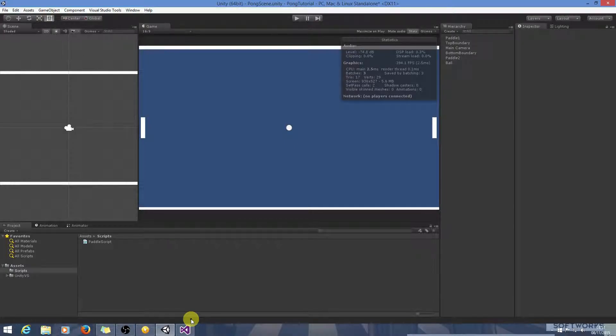Hello and welcome back. In this tutorial we will start scripting the logic for the ball. In particular we are going to add a ball serve.